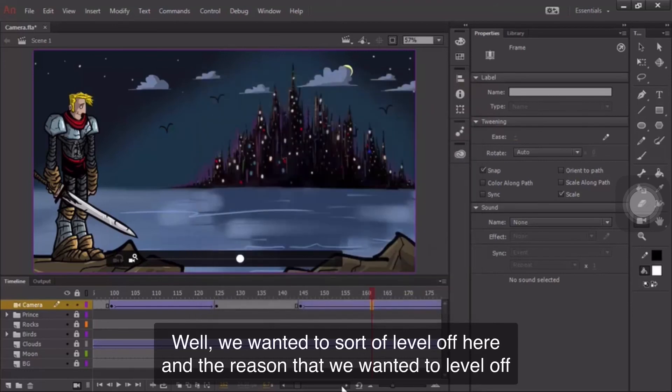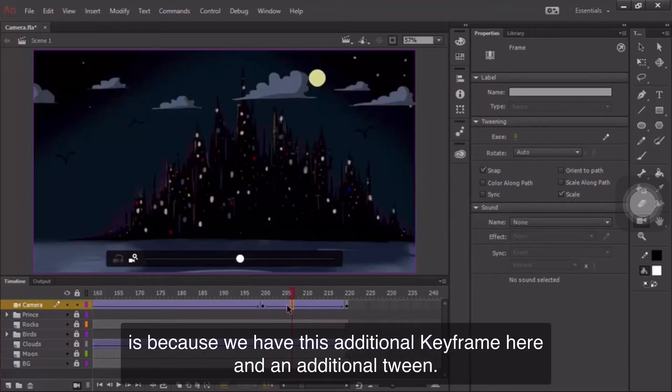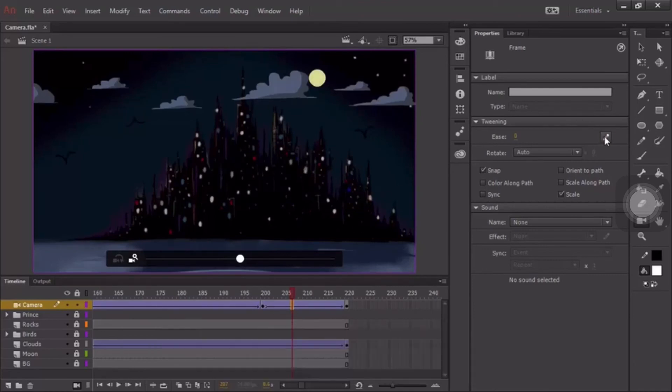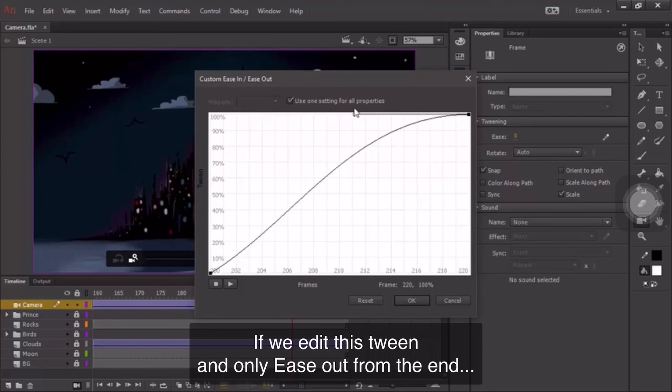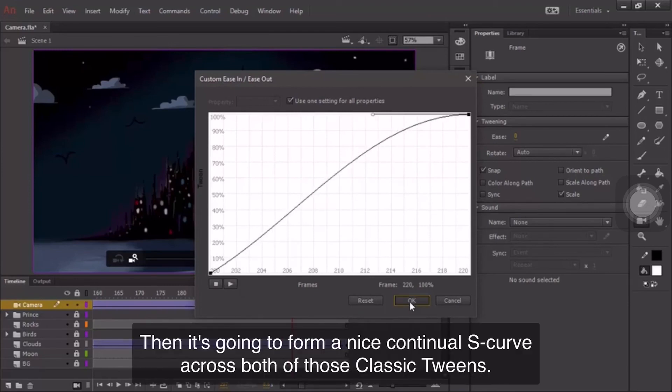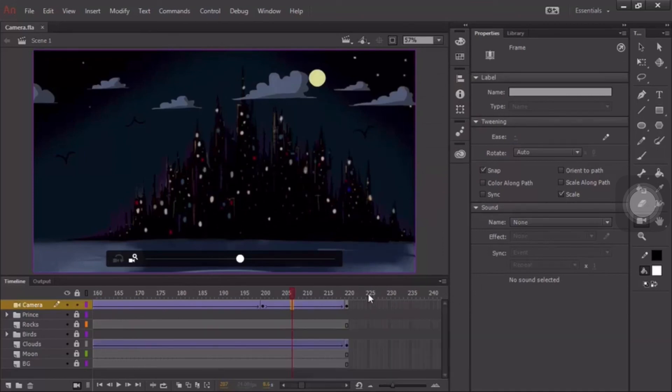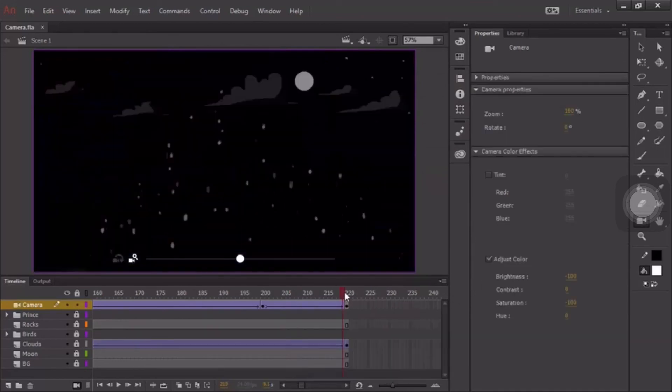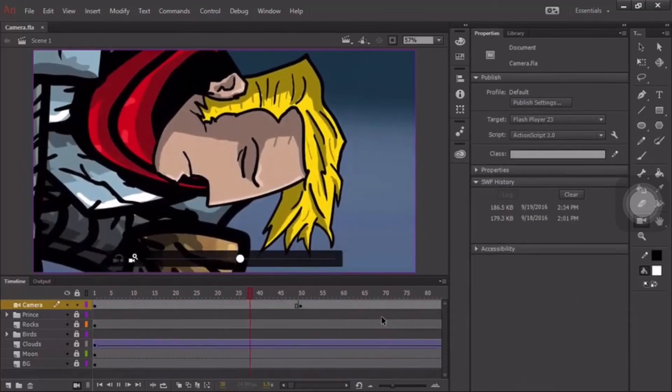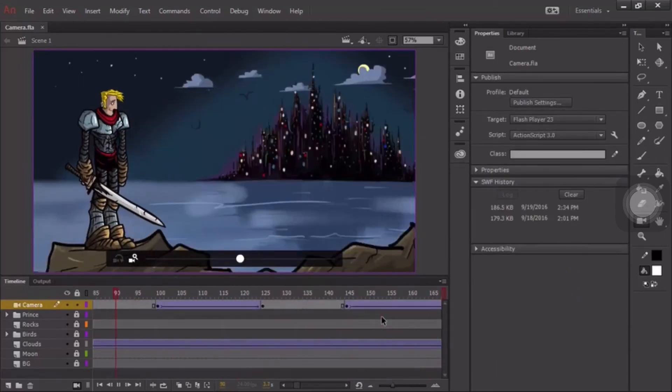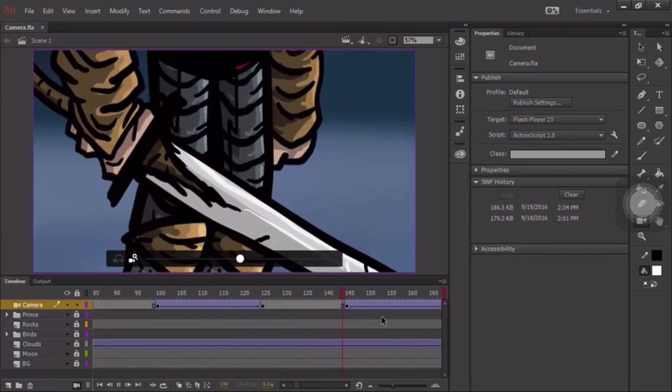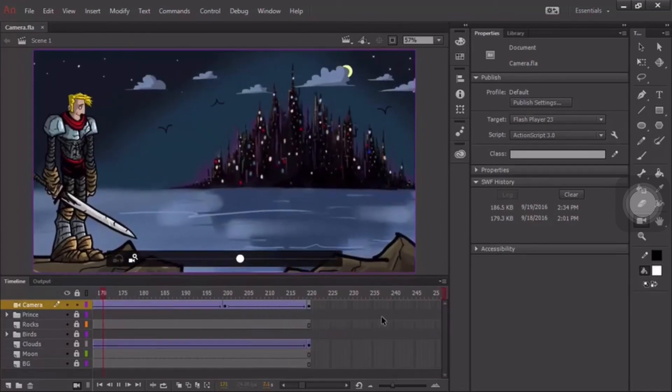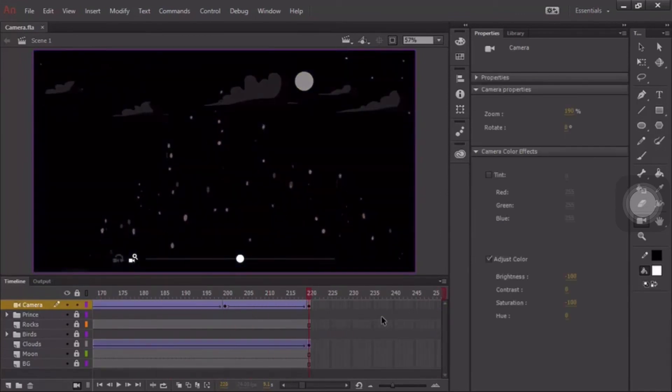And the reason that we want it to level off is because we have this additional keyframe here and an additional tween. If we edit this tween and only ease out from the end, then it's going to form a nice continual S-curve across both of those classic tweens. Let's check it out. Perfect.